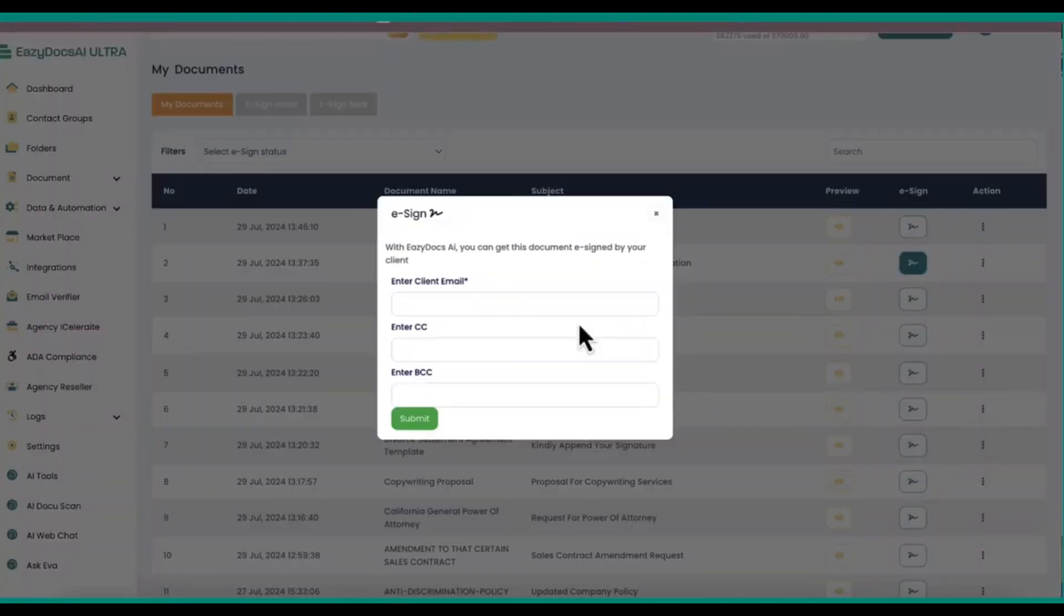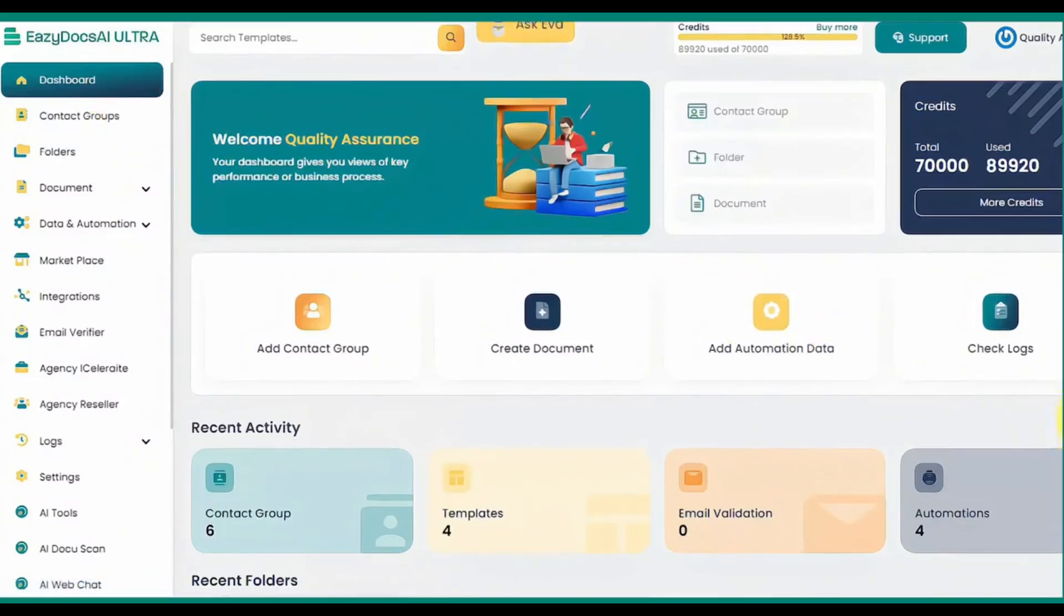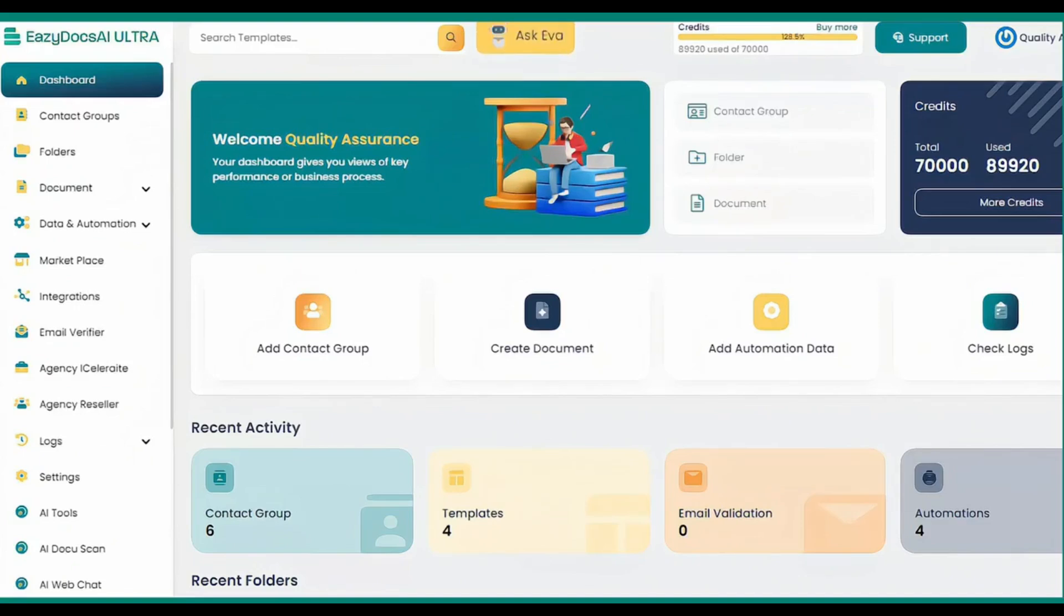EasyDocs AI Ultra is truly outstanding. We're just scratching the surface of all the wonderful things you can do with it. If you want to use real AI technology to generate personalized, lawyer-grade business documents and sell them for $700 each, you need to try EasyDocs AI Ultra today. You'll be glad you did. See you on the other side.